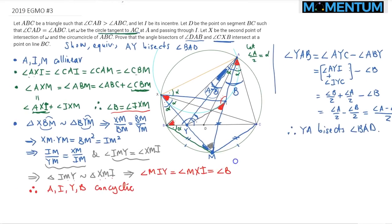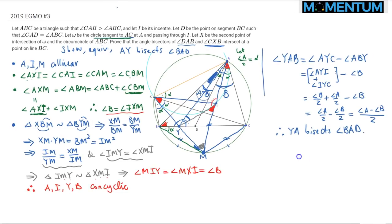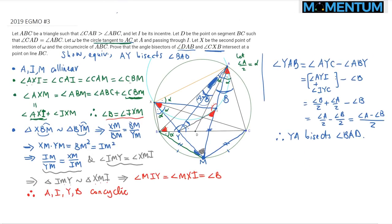The reason I prefer this proof is that it barely uses any advanced strategies. We briefly mentioned the incenter-excenter lemma, which is a well-known result. The rest is purely angle chasing, using lengths to establish similar triangles and then establishing cyclic quadrilaterals — elementary skills for solving olympiad math problems. Hope you enjoyed it and looking forward to seeing you in the next problem session.